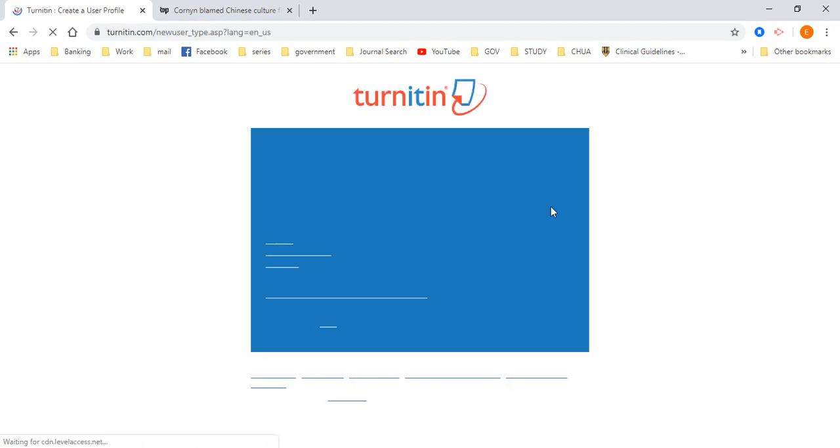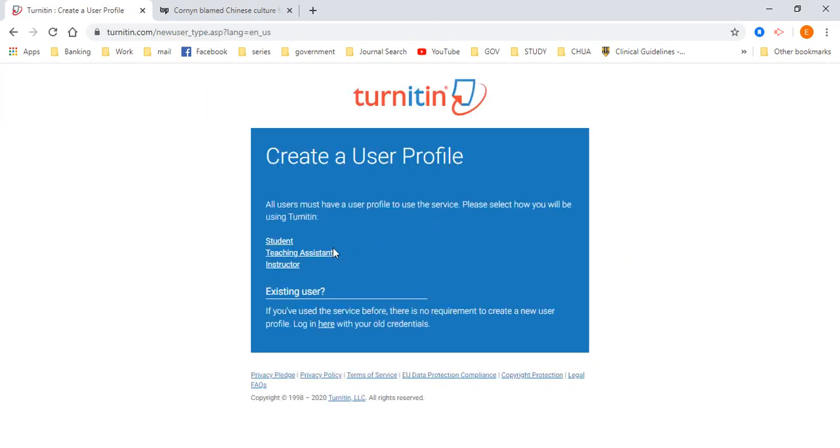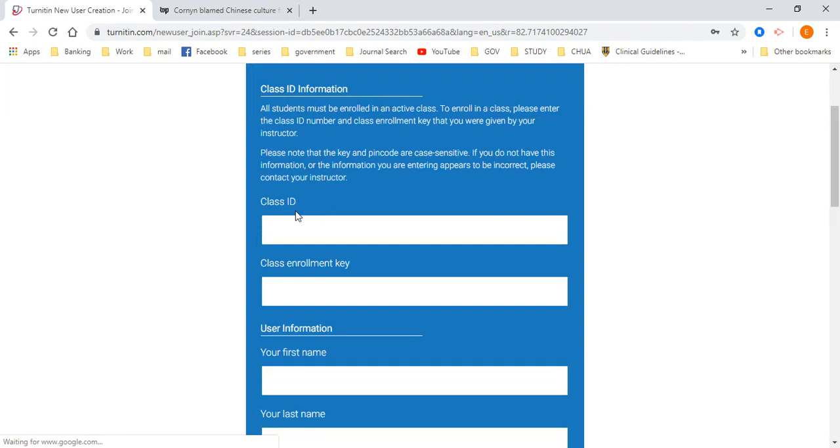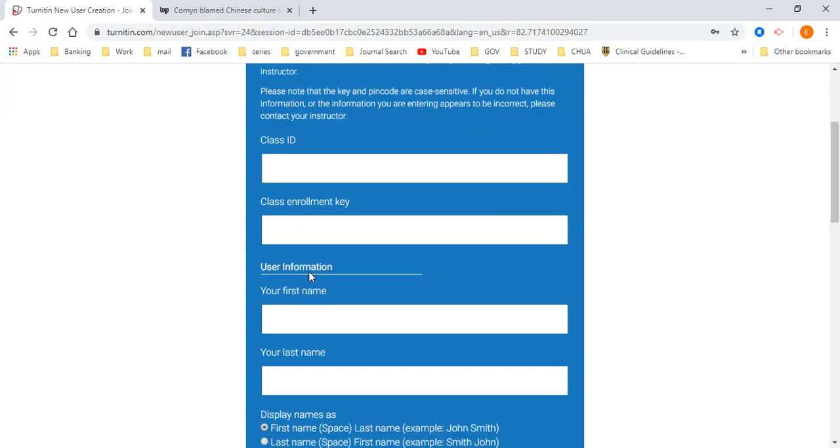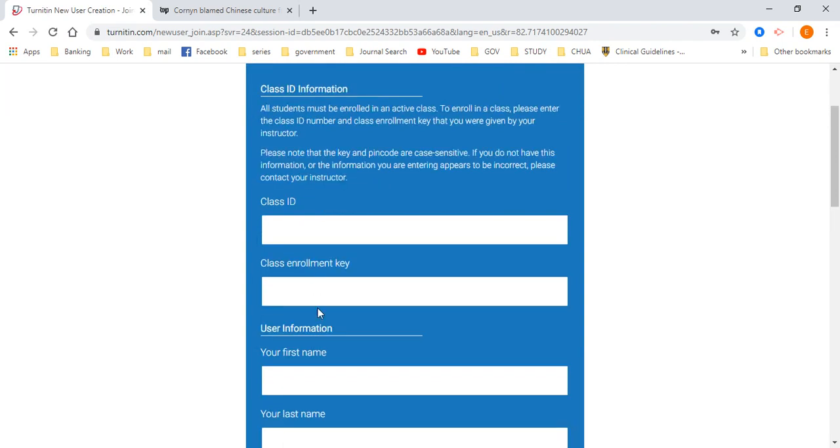When you create an account, you are a student, so you click on student. And then these are the class ID and class enrollment key. What you have to do is get a class ID and class enrollment key from your lecturer.